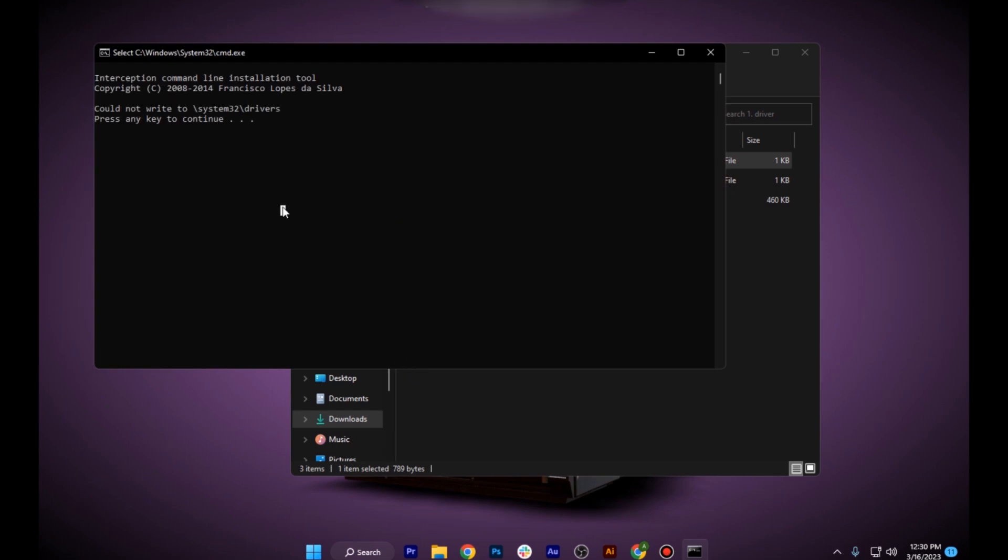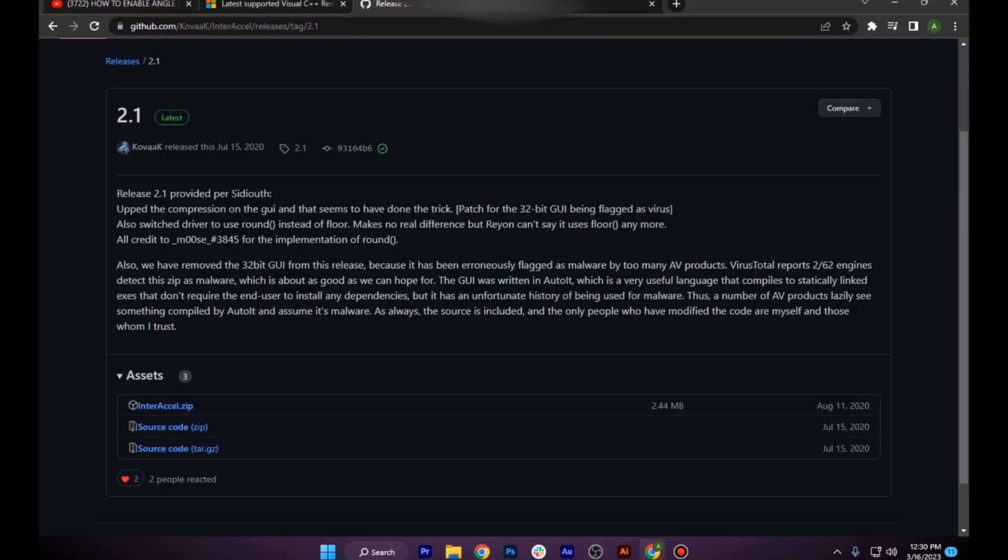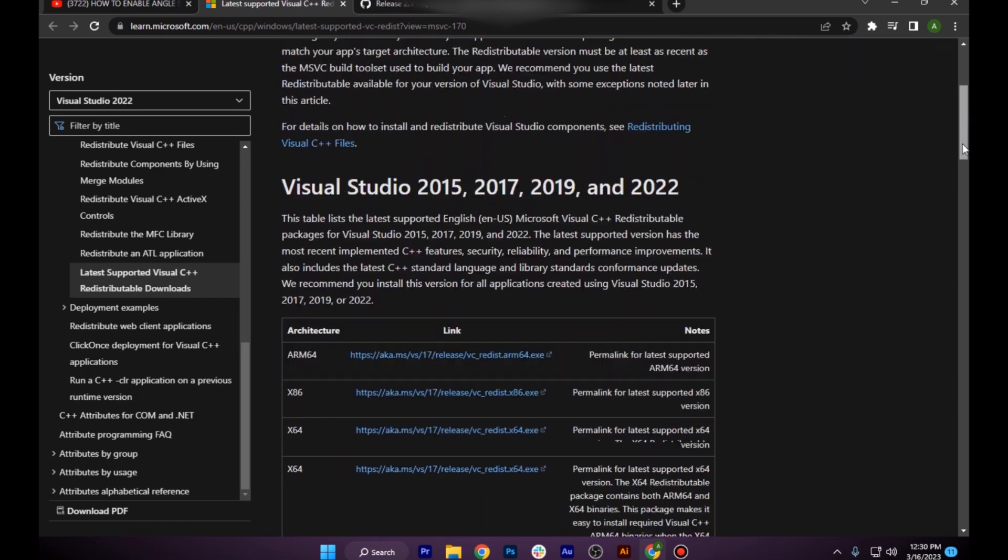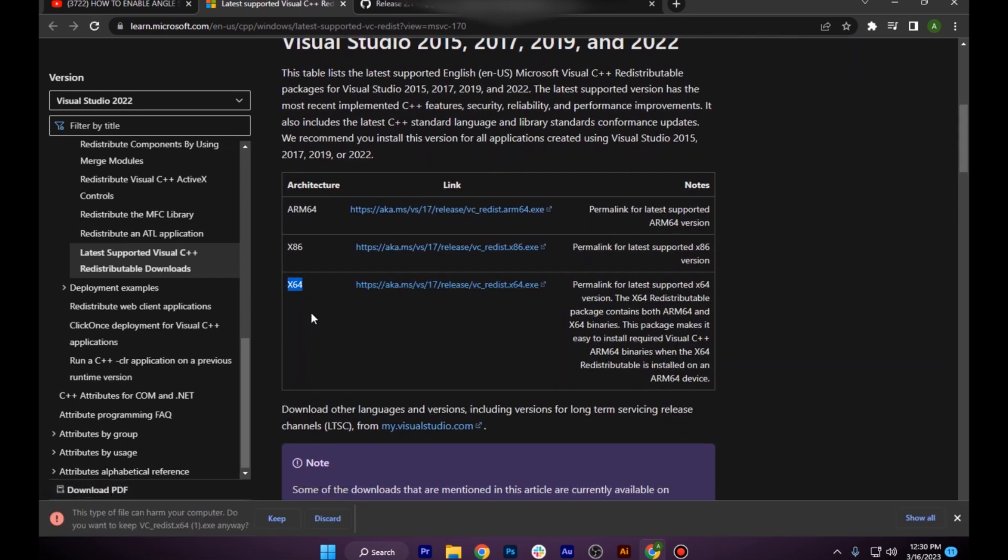Press any key after installing it. Once you are done, you have to go for the Microsoft application, which is Visual C++ and download this 64-bit application.